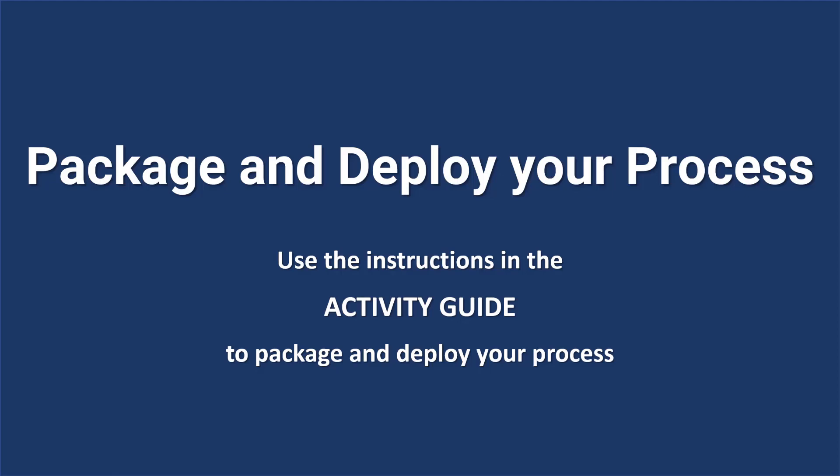It is time to package and deploy your process. Your activity guide contains the details you need to enter for package components and deploying your process. The video will continue with the step after your process is deployed. Pause the video now to package and deploy your process.